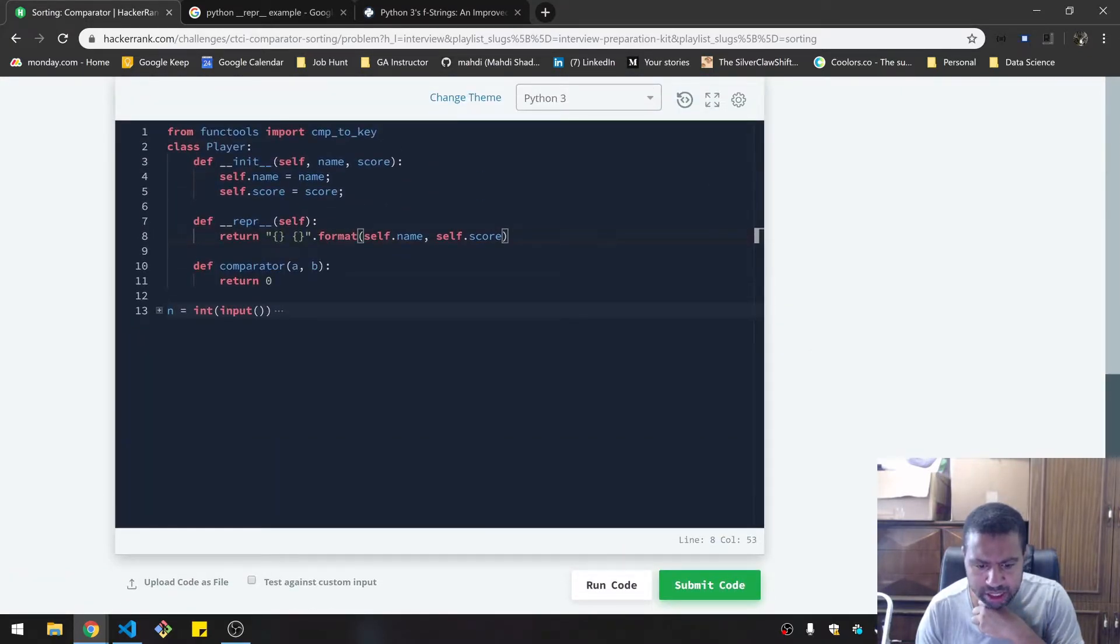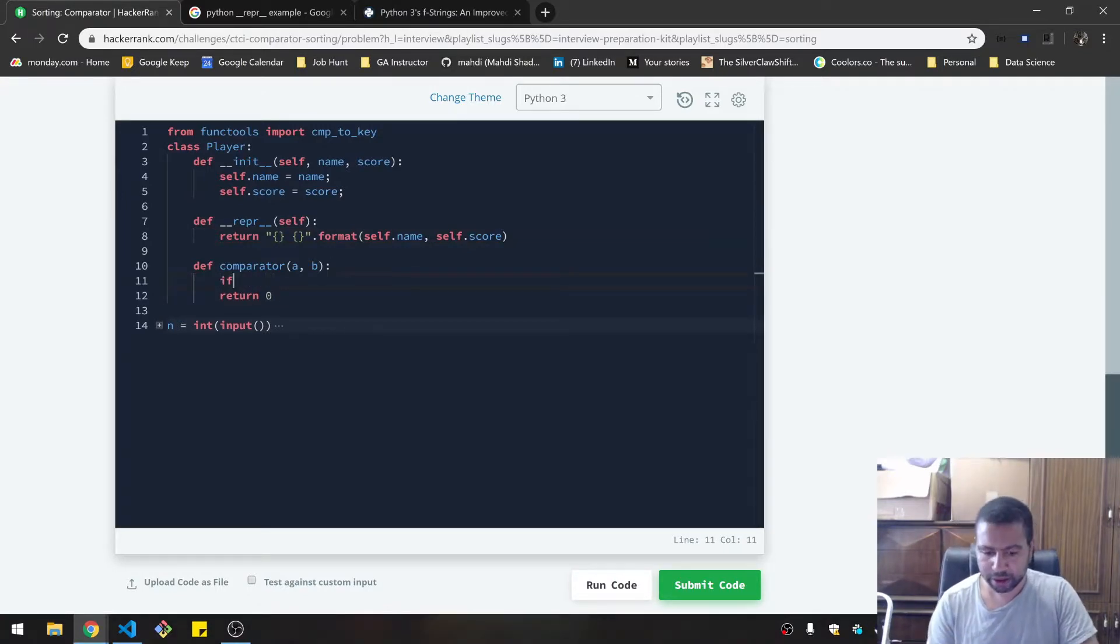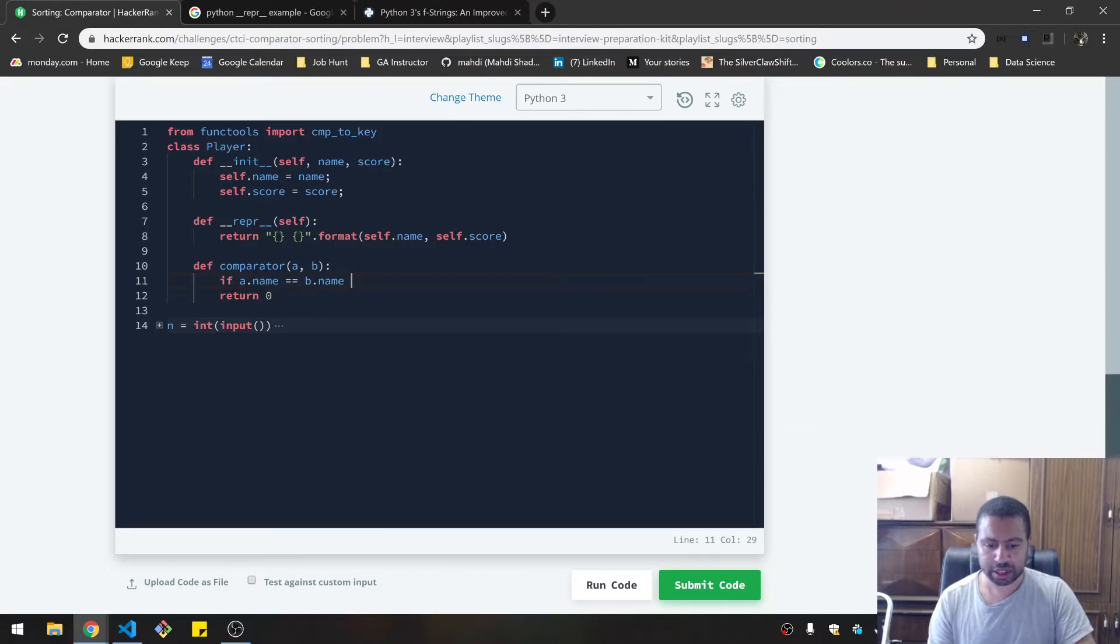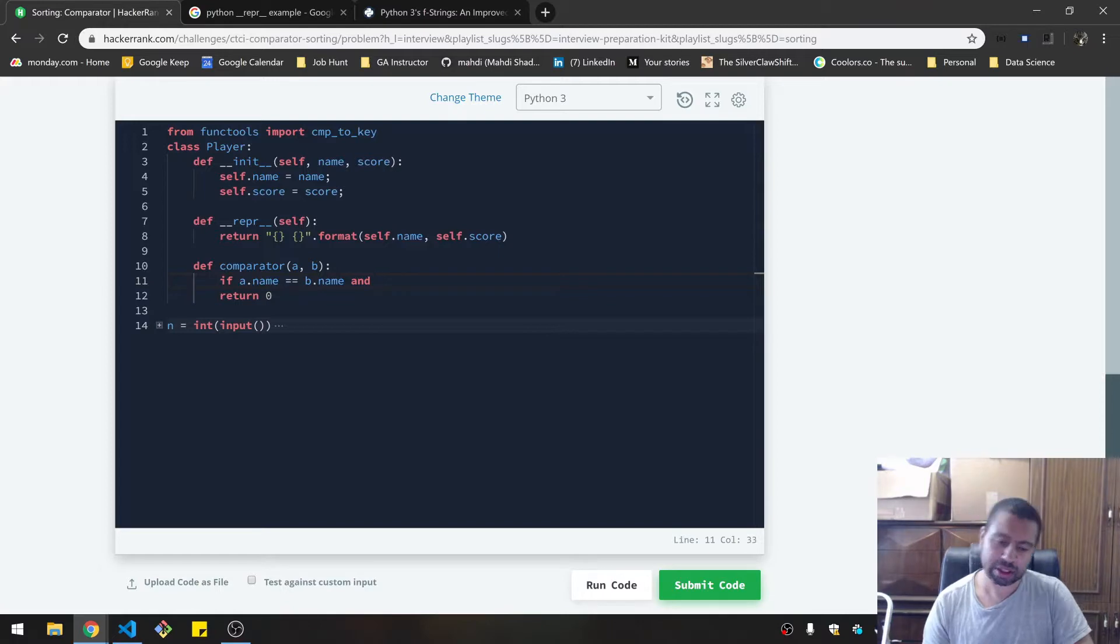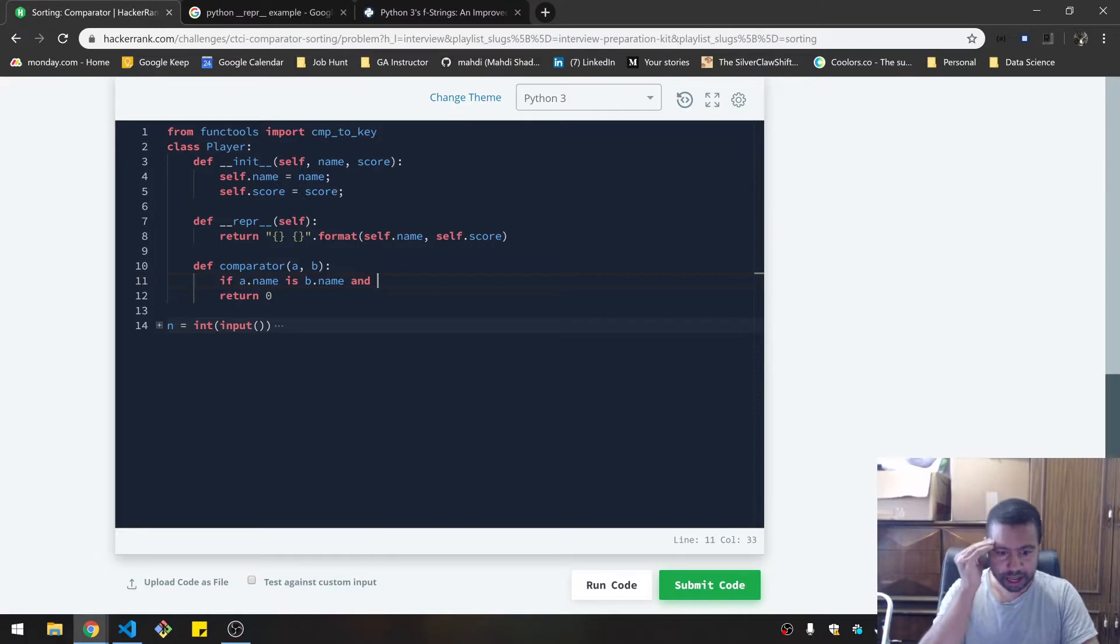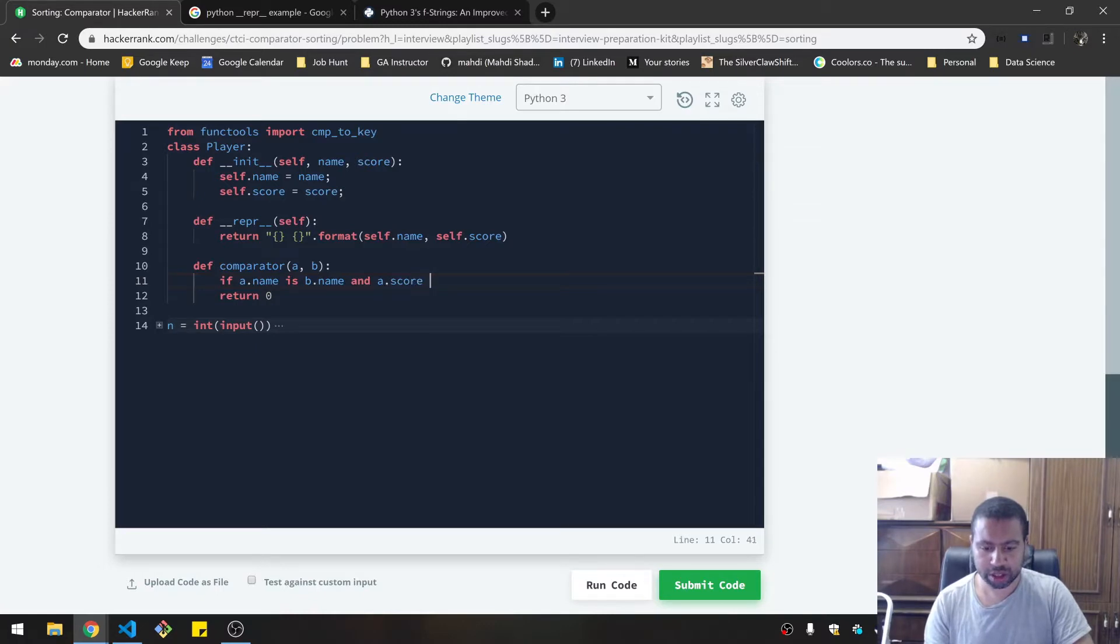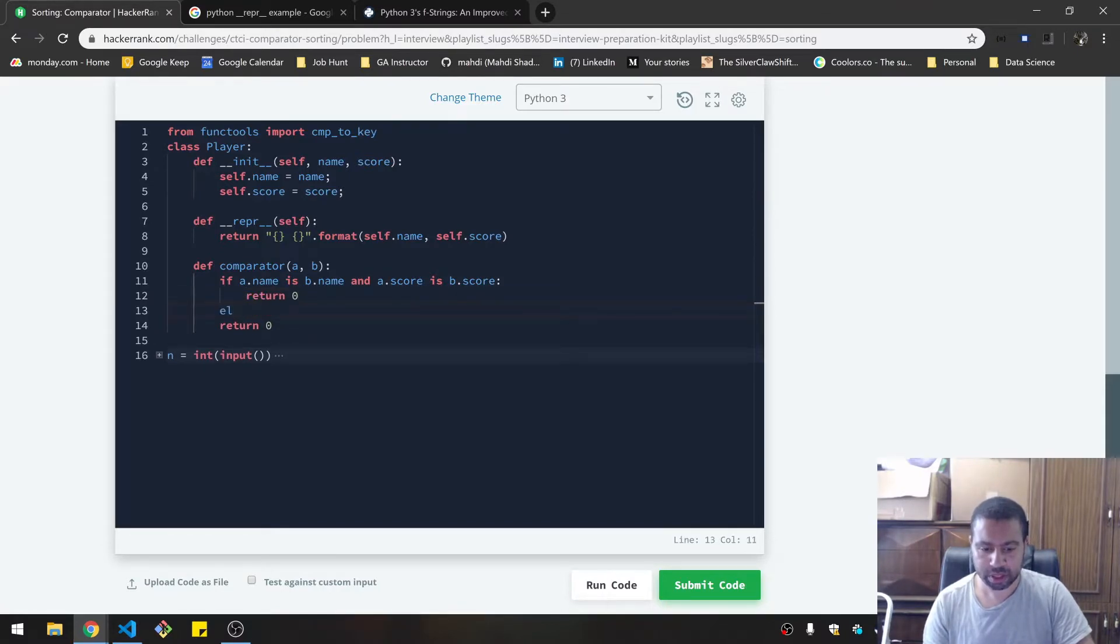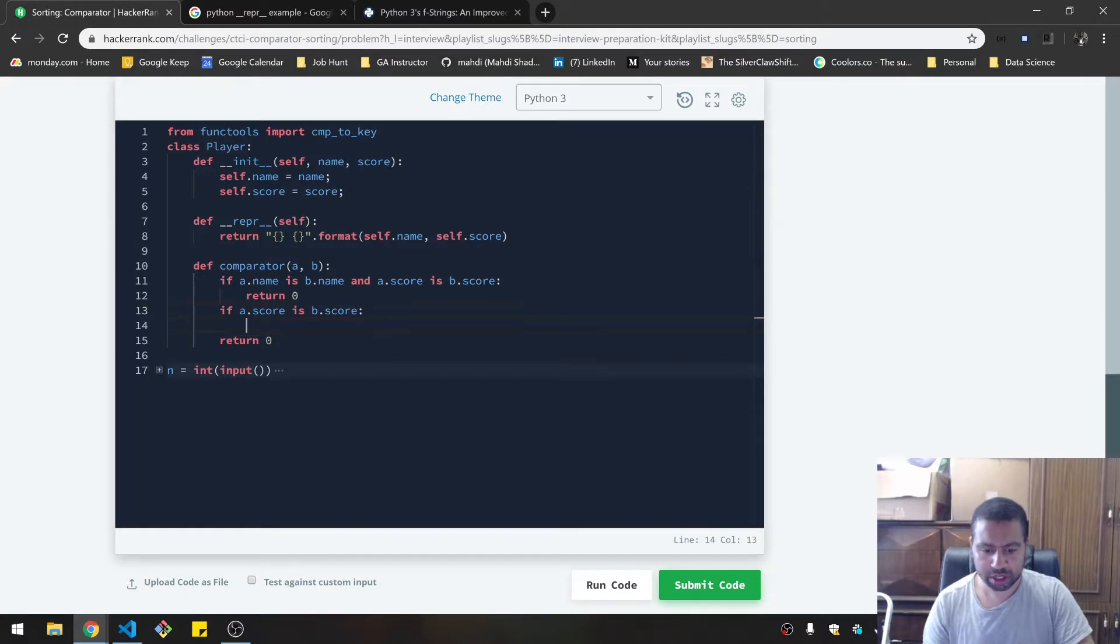The comparison is that A and B are person objects, right? Let's say if a.name equals b.name and a.score is b.score, return zero. That's the only time you return zero. If a.score is b.score, the only time you get down here is when the names are not the same.